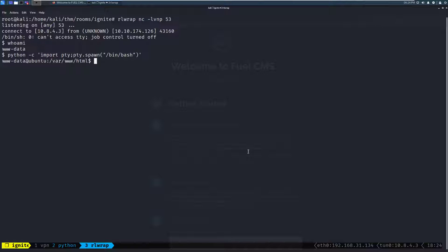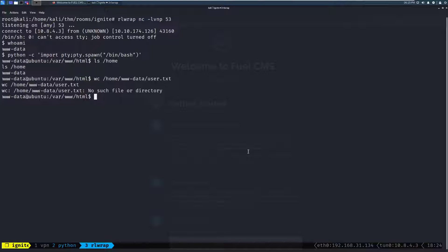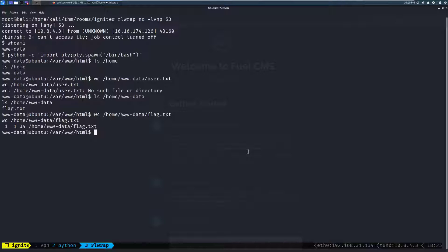Let's go ahead and see. We can go ahead and grab the... We'll do word count. And then ls /home. We'll see what home directories we have. It looks like just a www-data. We can do word count /home/www-data. And then we'll do user.txt. Let's go ahead and change to... Well, ls /home/www-data. And, oh, it's a flag.txt. We'll go ahead and do a word count on that. And we can see that it has 34 characters. And that is going to be our flag. So, we've gone ahead and gained user. With this, we're going to go ahead and move into privilege escalation.